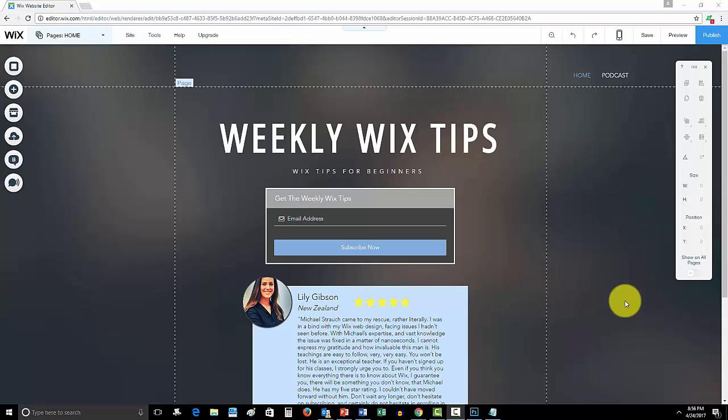But before we get into that, just under a week left for your submissions into my free Wix website contest. I will be creating a free Wix website for one lucky winner. To enter, the link to the video is down in the description below. There's a few quick and easy requirements and then you're entered to the contest and have a chance of winning a free custom Wix website from me.